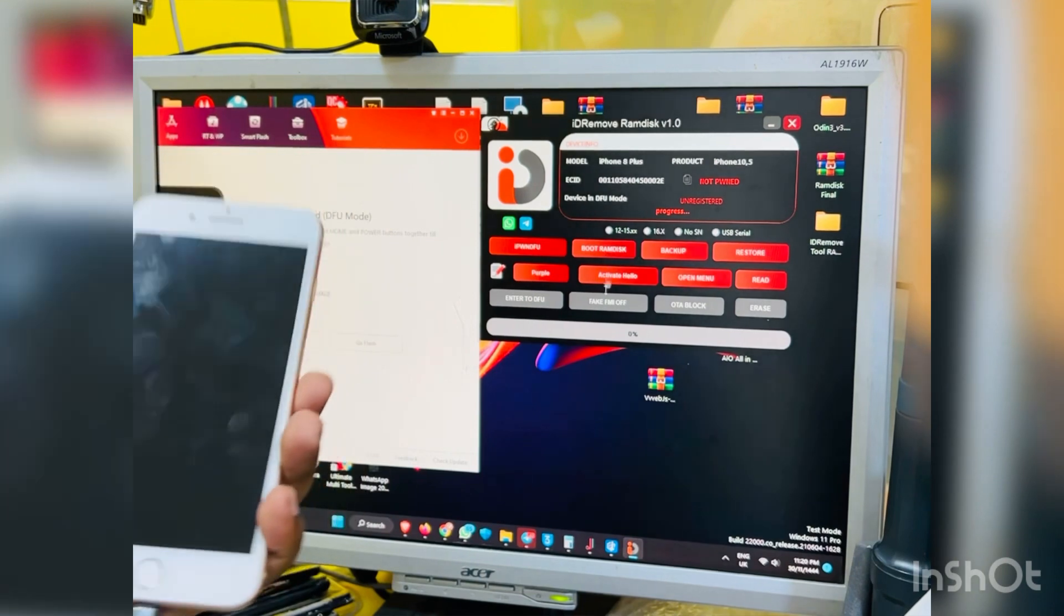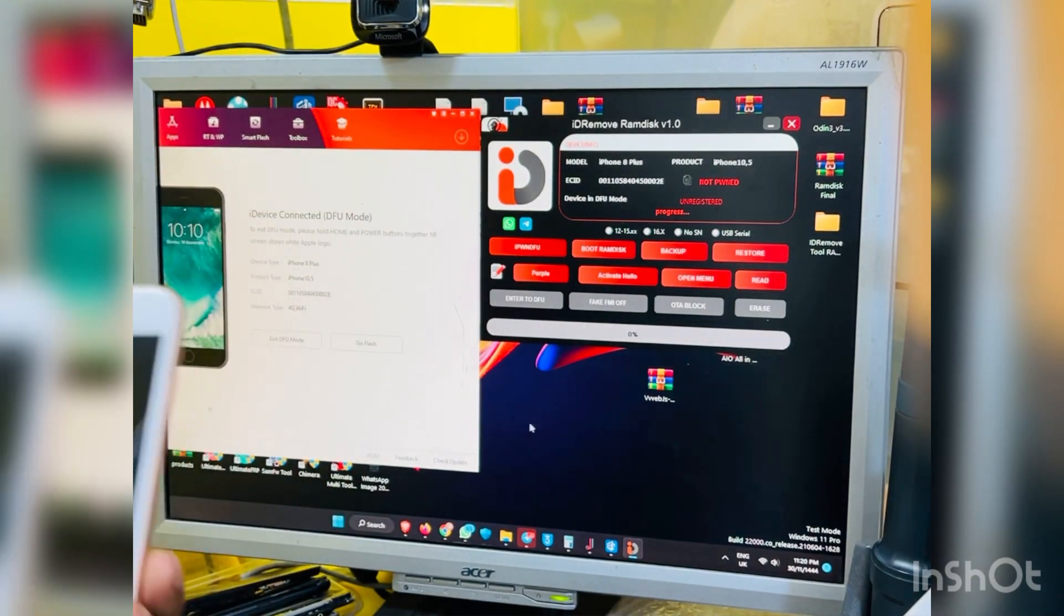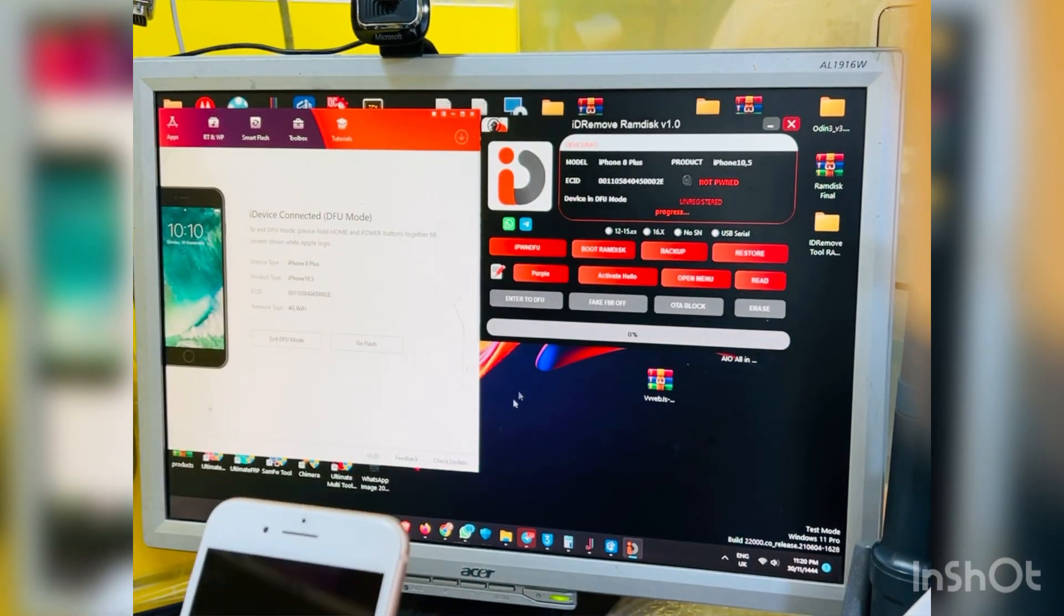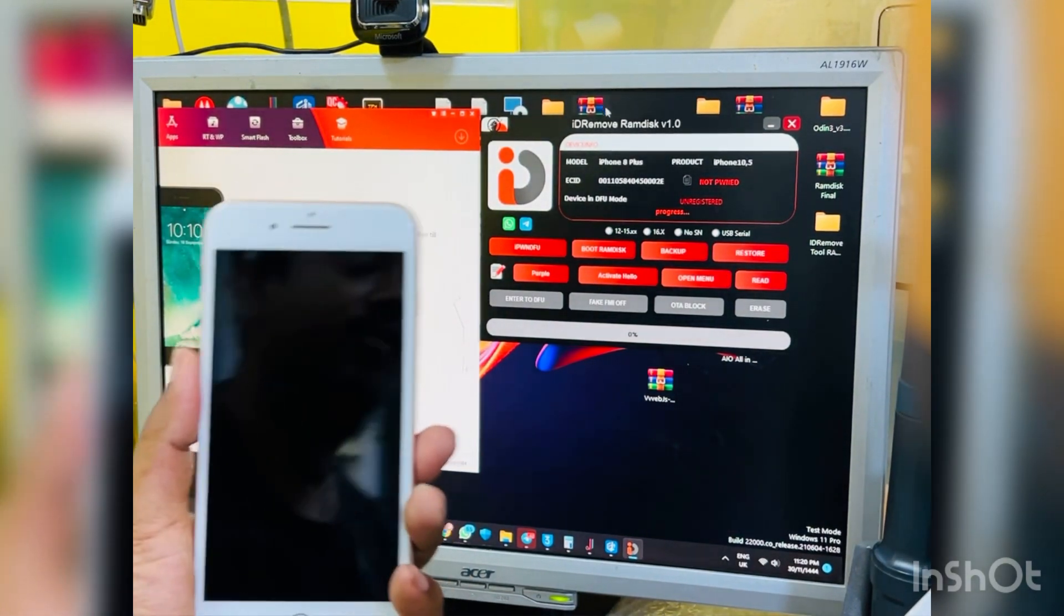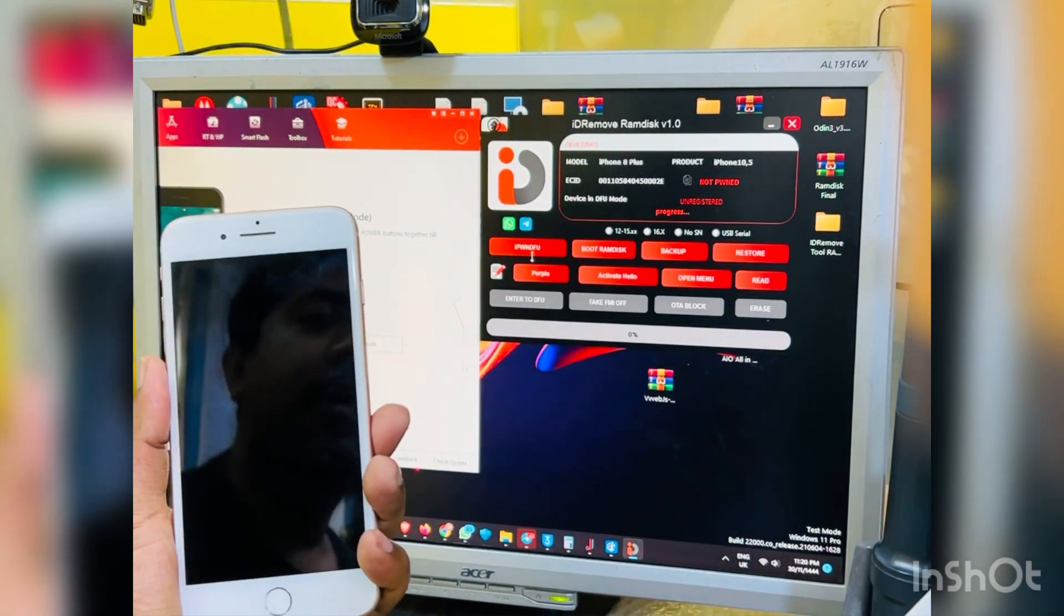So you can let's start the job. Then after DFU mode, and then you need to click IPSW and DFU.